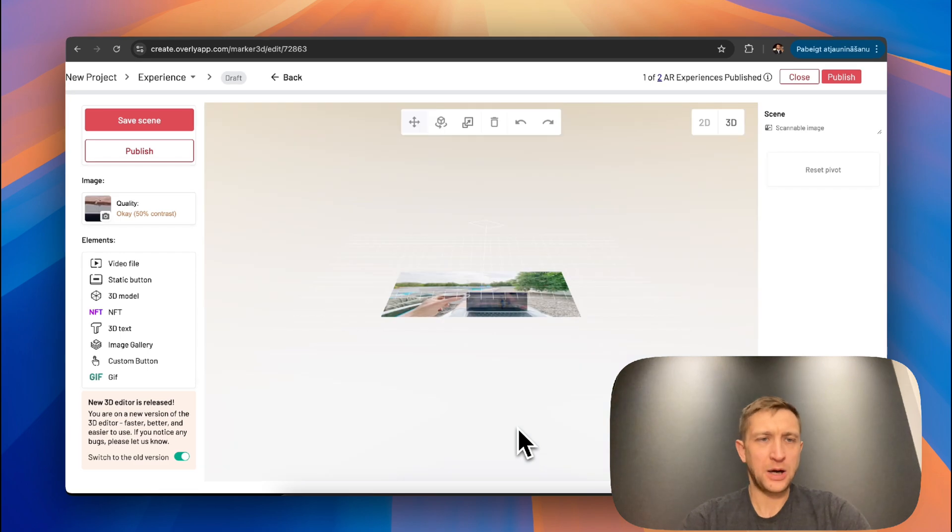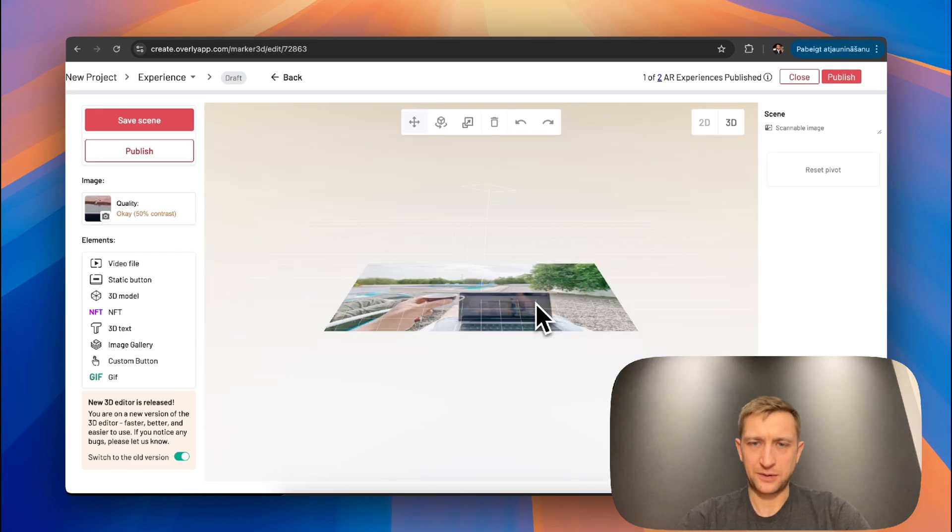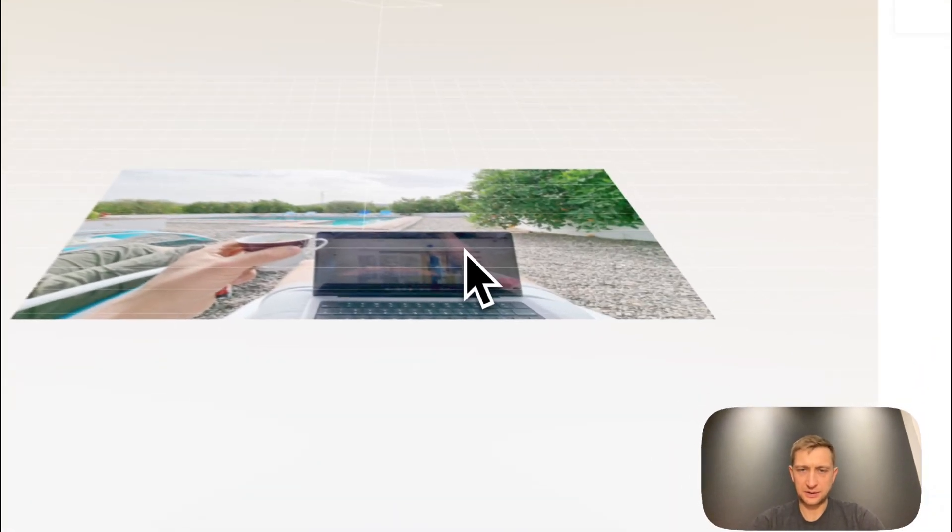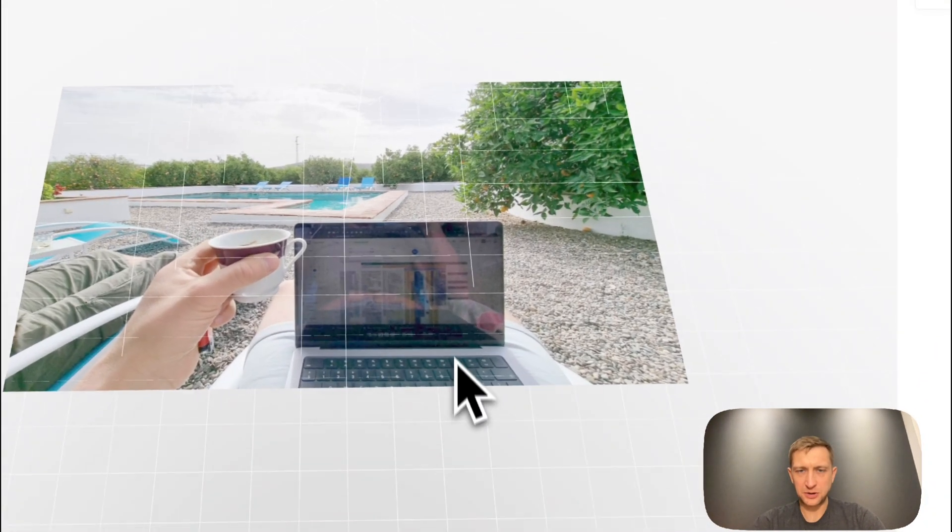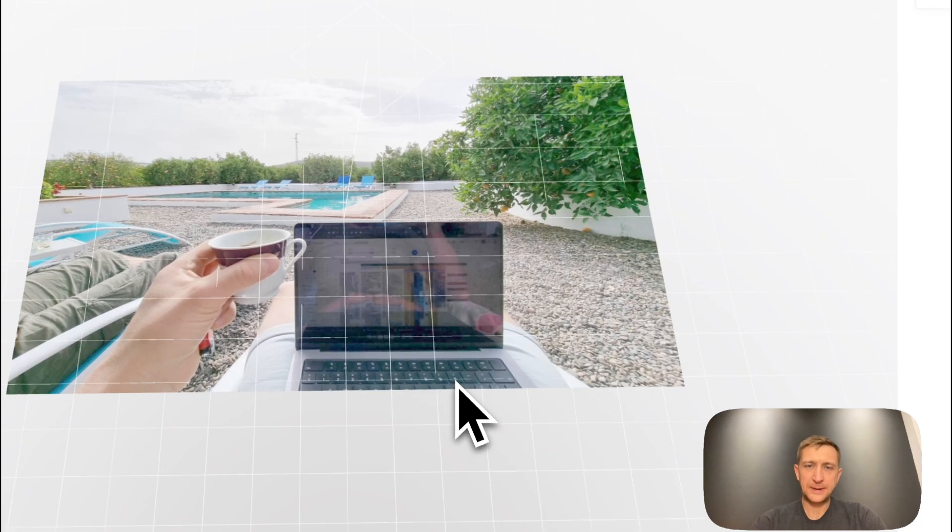Now we are in a 3D editor view where you can see the image we uploaded. This will be used as a trigger image.